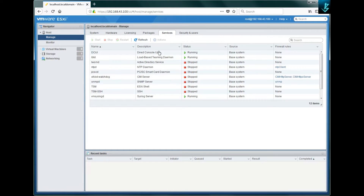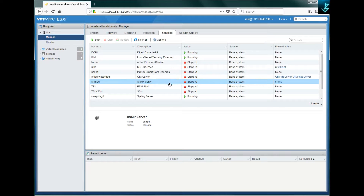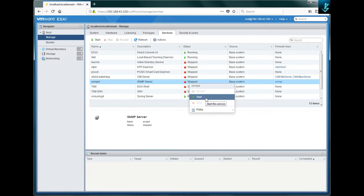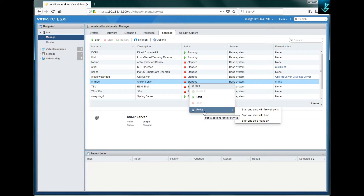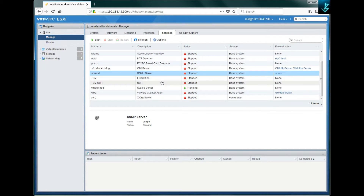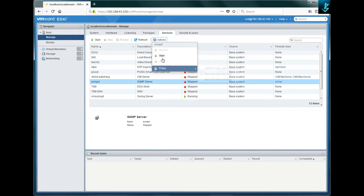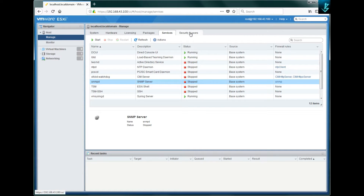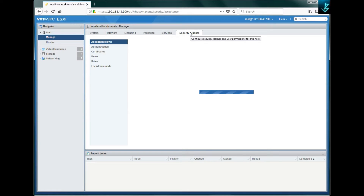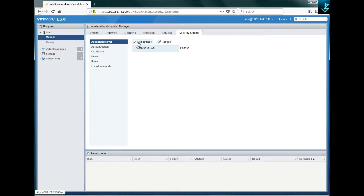Moving on to the 'Services' tab, it shows the services currently running on your ESXi server. For example, snmpd is not running — you can right-click and click 'Start' to start it, or use the policy filter option. You can manage services from this tab, and starting and stopping is also available through the 'Actions' button — all three methods accomplish the same thing.